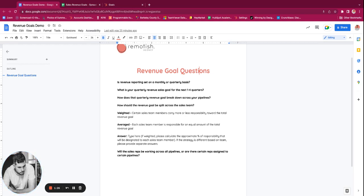Then you need to decide what your revenue goals are — in this instance, those are quarterly for the next one to four quarters. So we break down Q1, Q2, Q3, Q4 and what the revenue goal is for each of those quarters. The next question is how do those break down across your pipelines? If you're coming into this process focused on a specific team or specific pipeline, it becomes very easy. But as you add layers of complexity with multiple teams and multiple pipelines, there are a lot of variables at play, and that's when you need to consult with experts.